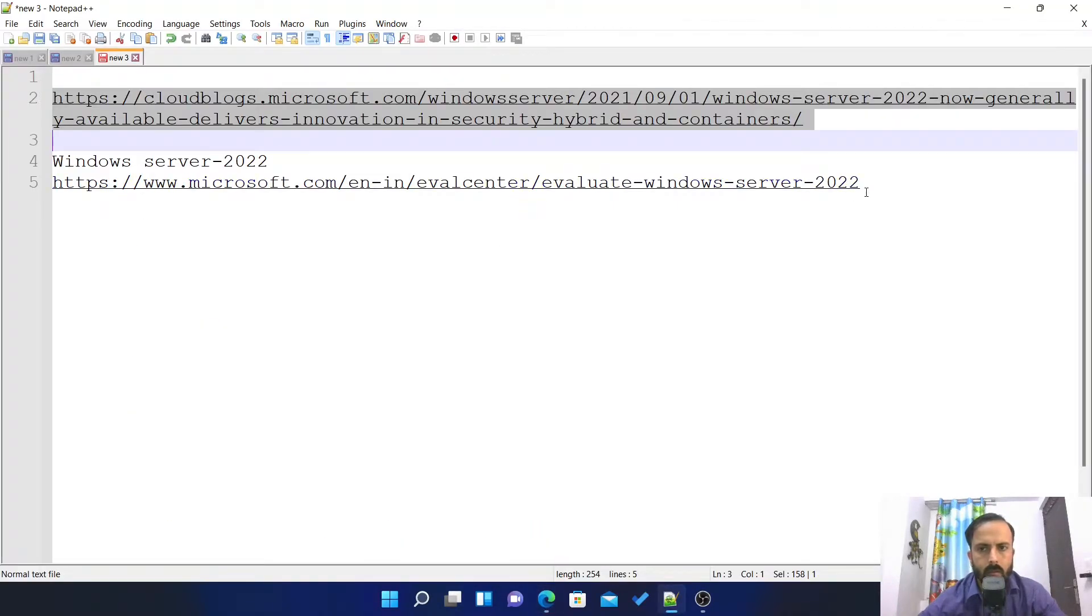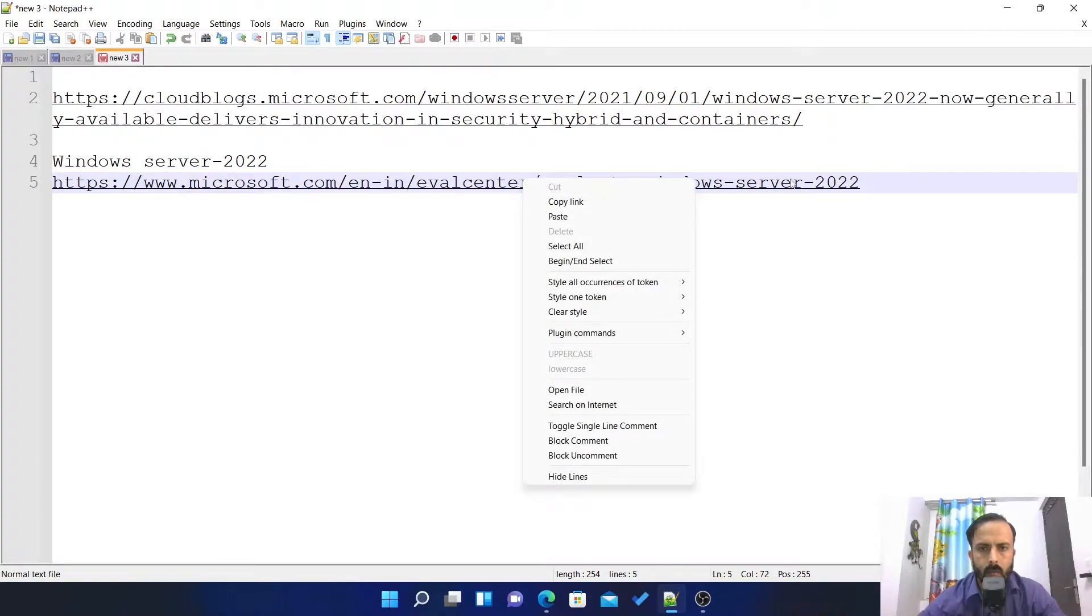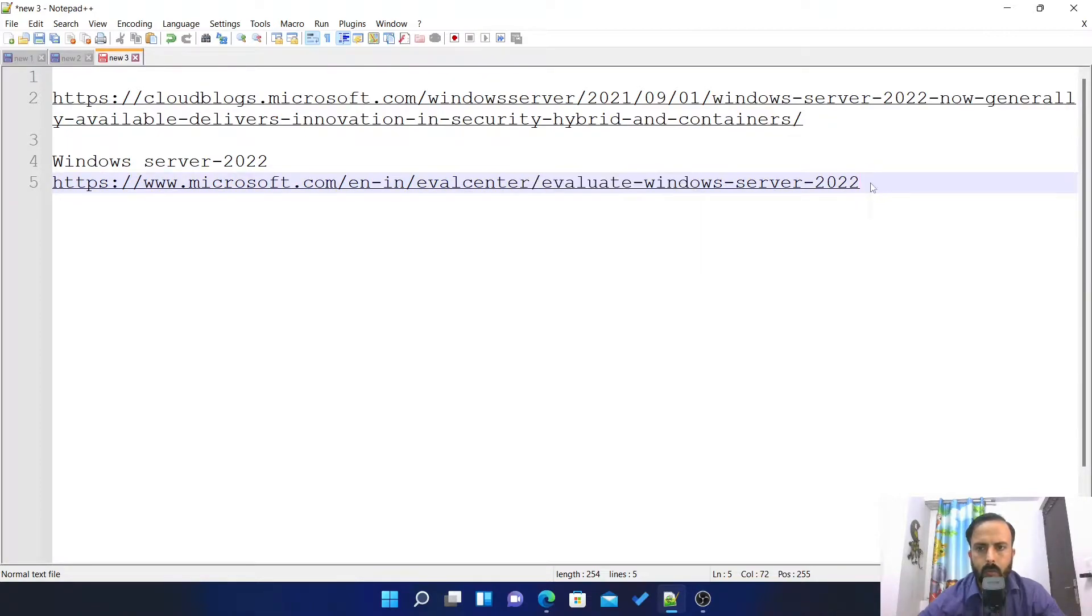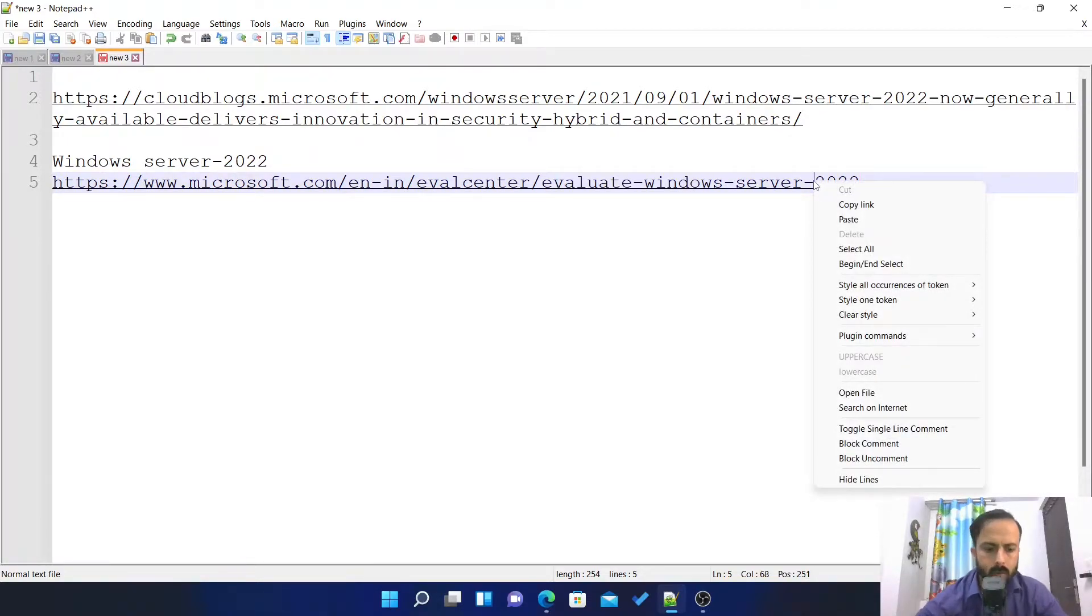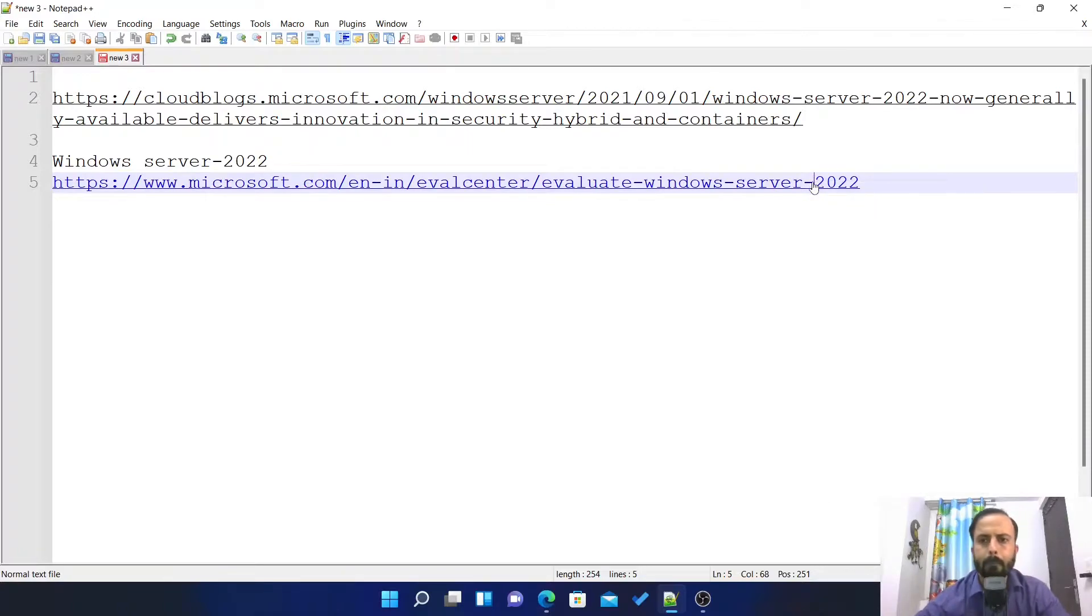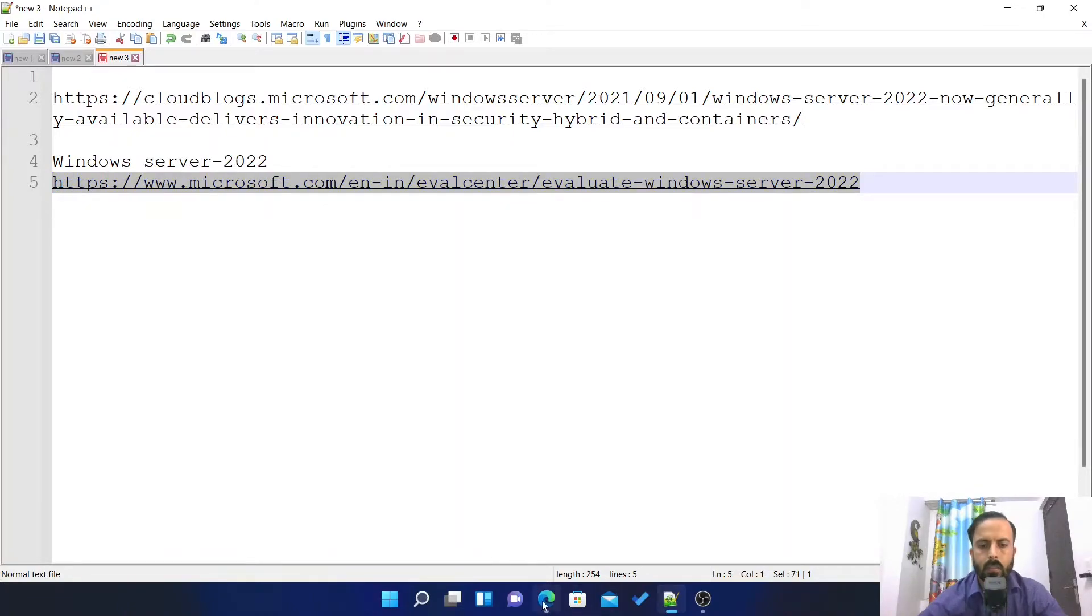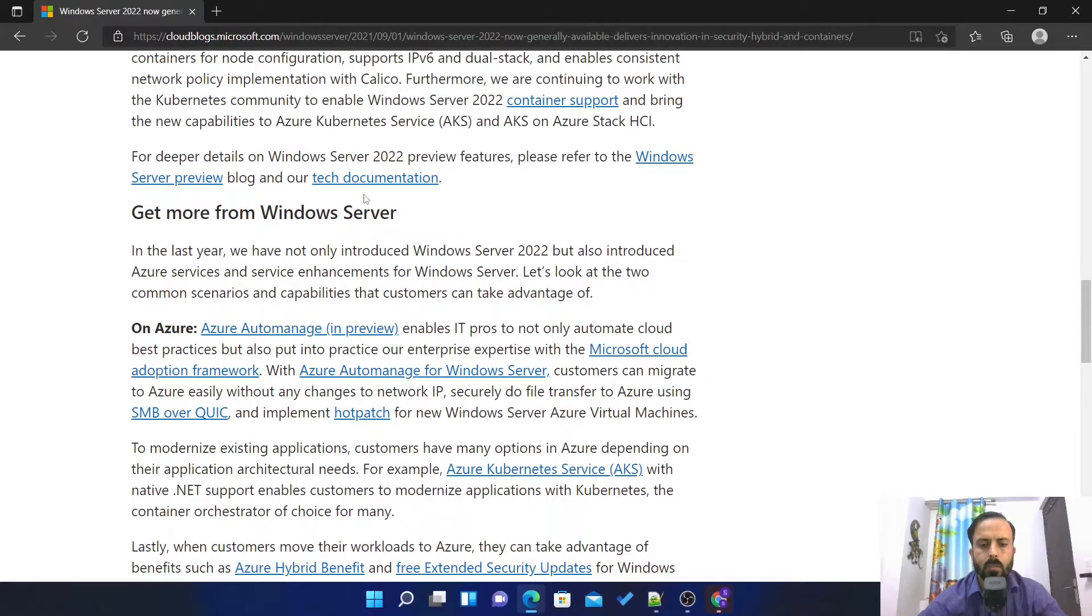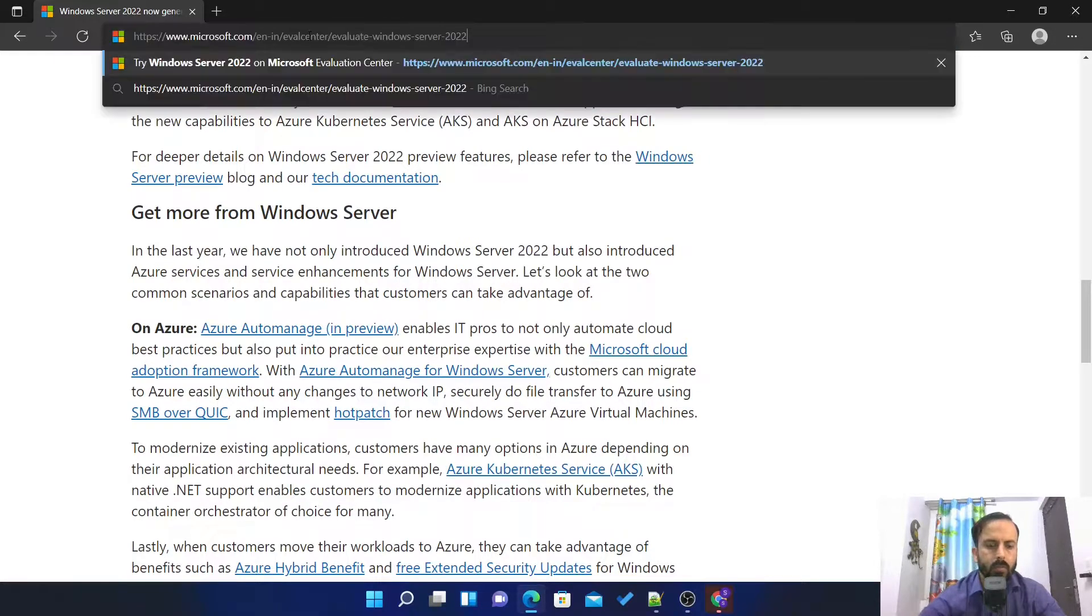This is the URL which I'm going to show you. You have to copy this URL, which will be available in the description box, so go to the description and you can find this URL.